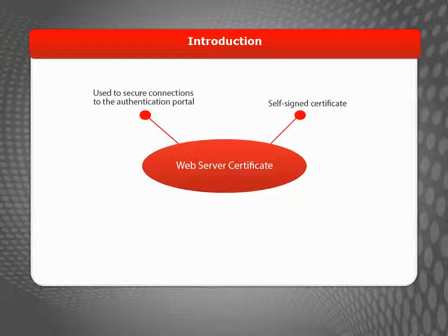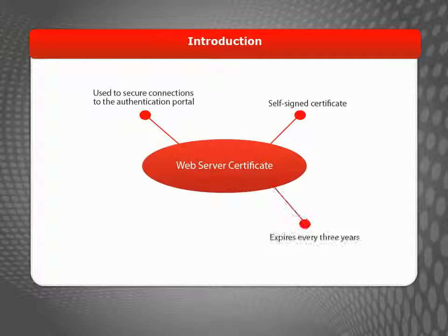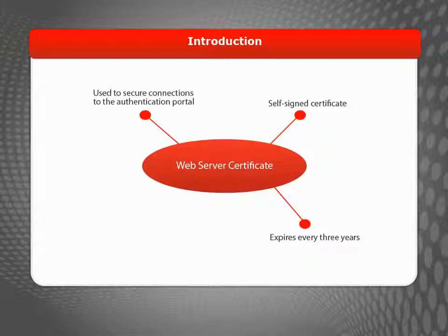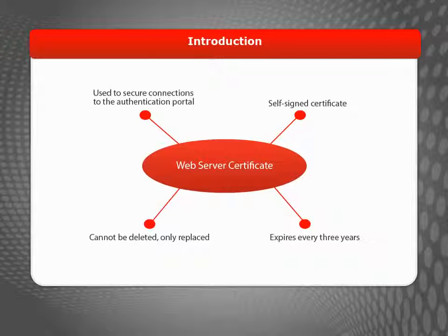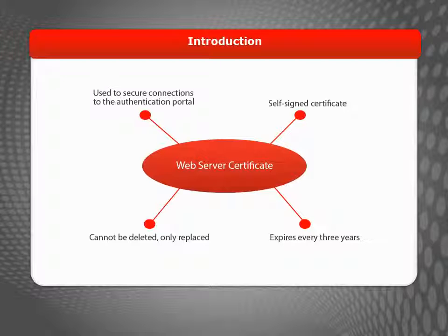By default, your device uses a self-signed certificate that, like all certificates, expires over time. So it's important for you to update the certificate periodically. The Web Server Certificate is a bit different from other certificates on your device because it can't be deleted, making it a little tricky to update. During this video, I'll show you how.